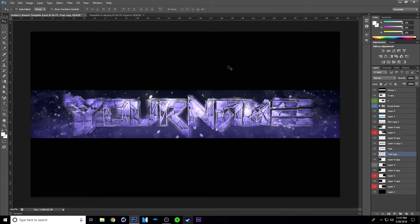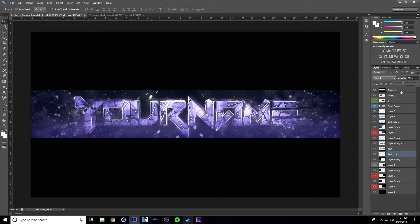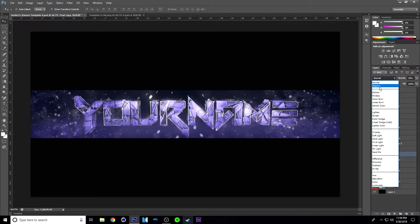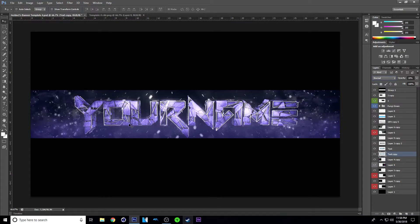This kind of looks cool. If you want to lower the opacity, you can do that by clicking the opacity and lowering it to about 15% or 20%. You can also change the layer blending mode too, but I'm just going to leave it at 20%. So you can kind of see the letters here just a little bit.